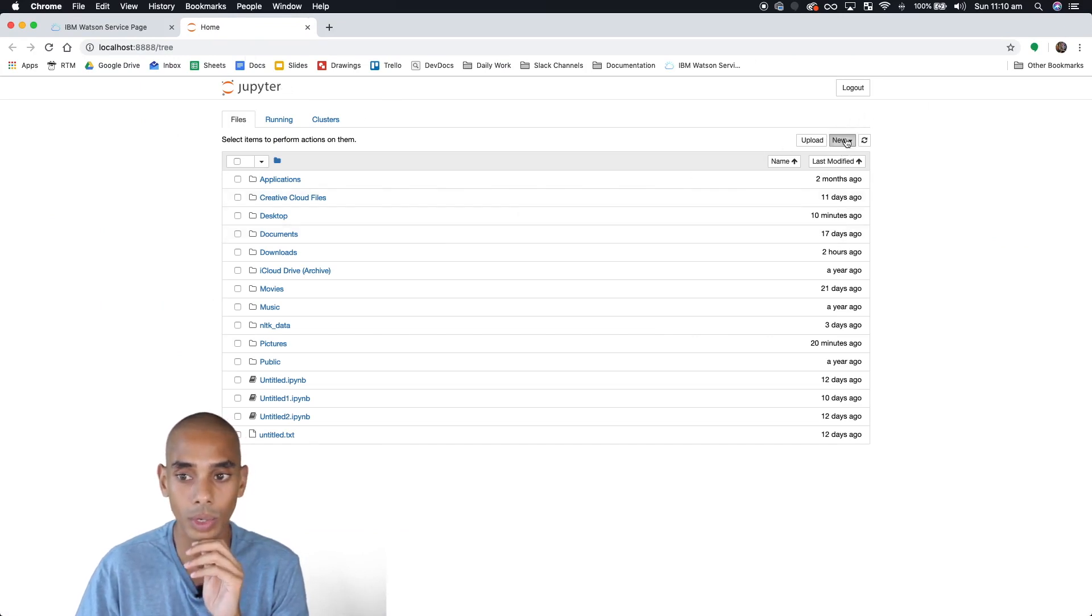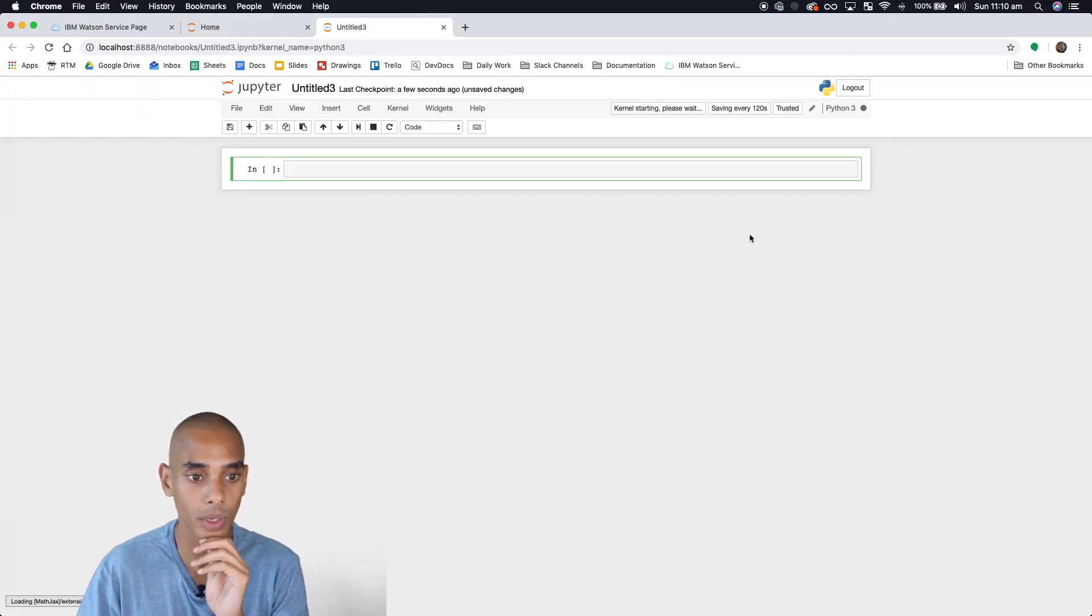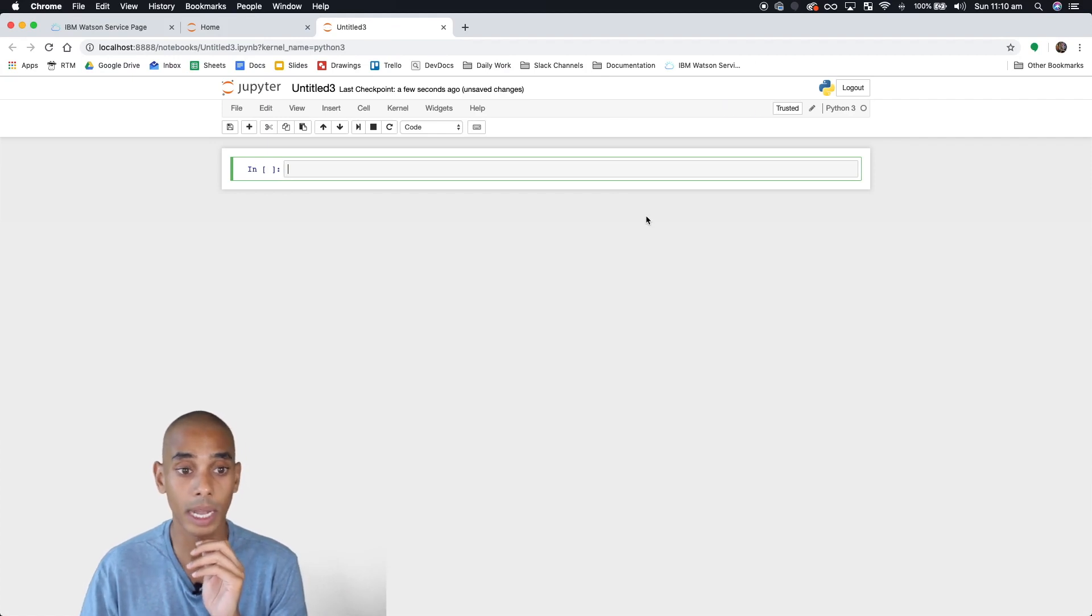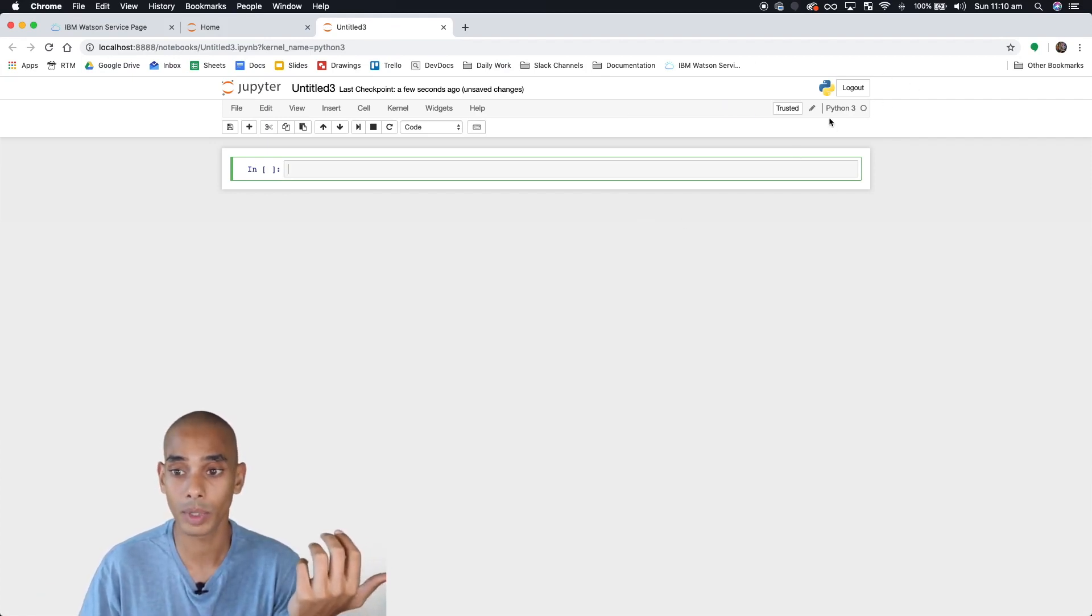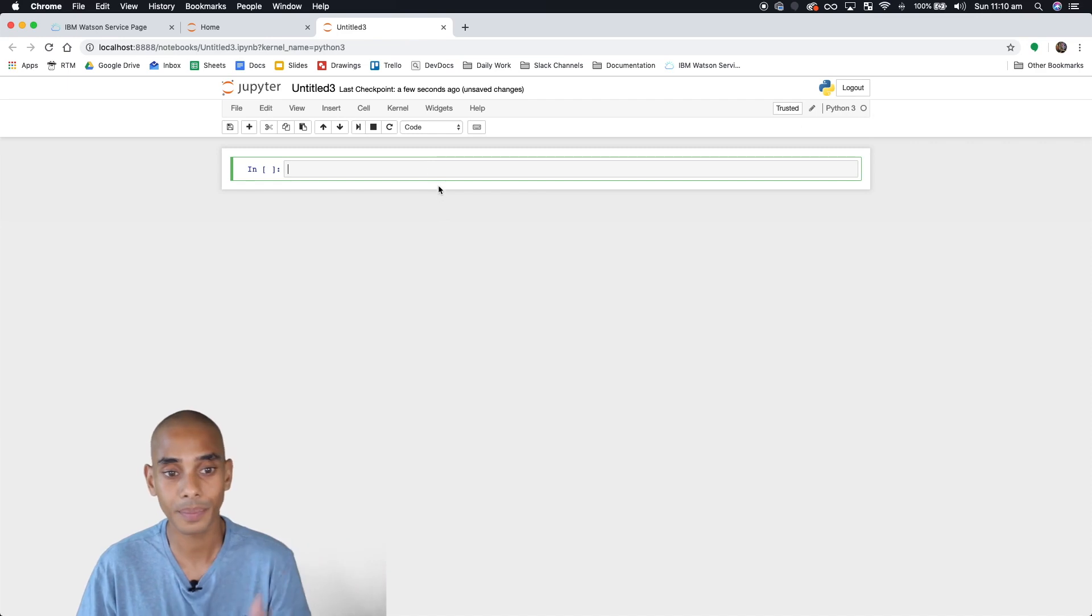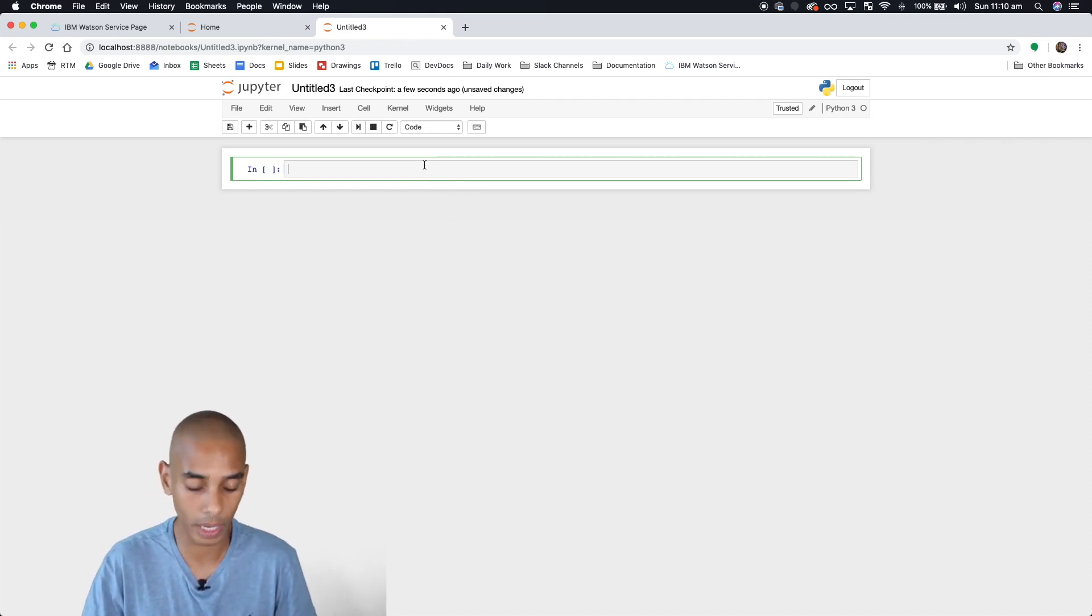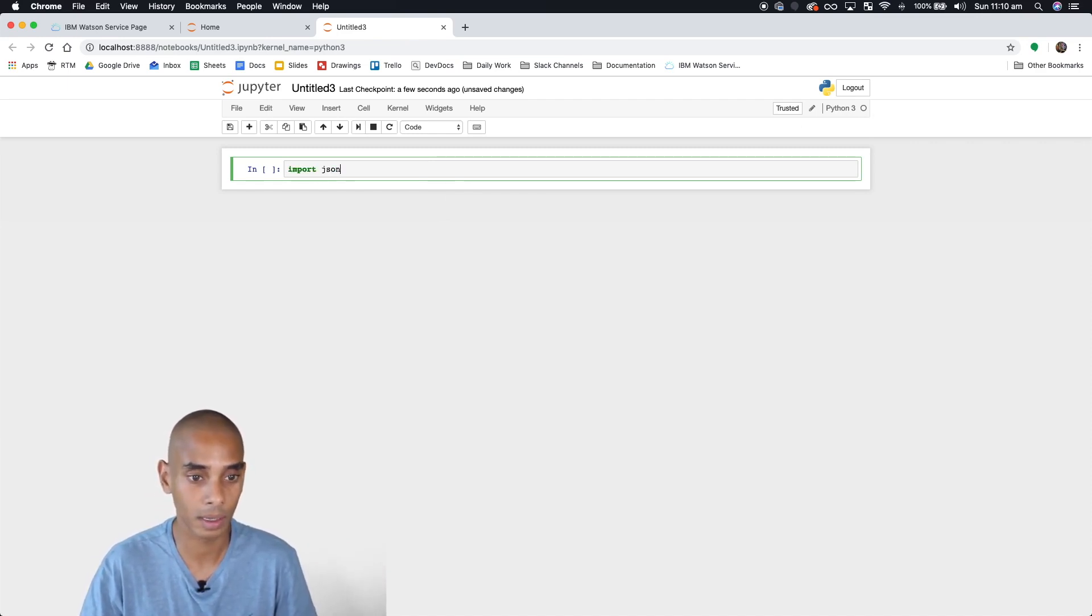We'll create a new notebook and start coding. This is all in Python. I'm using Python 3. The first module we want to import is JSON, so we're going to import JSON.